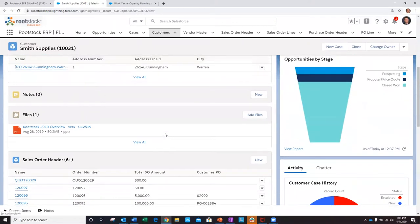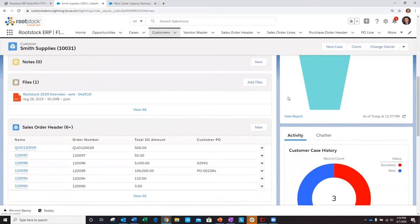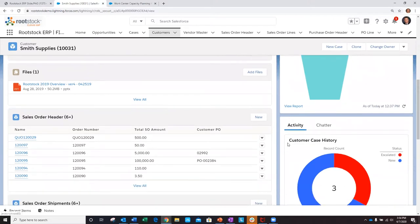In addition, I've got seamless views into all the CRM data directly from Salesforce, opportunities, and case history, to name a few.